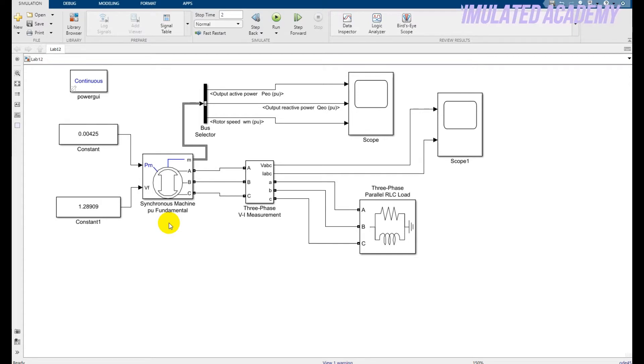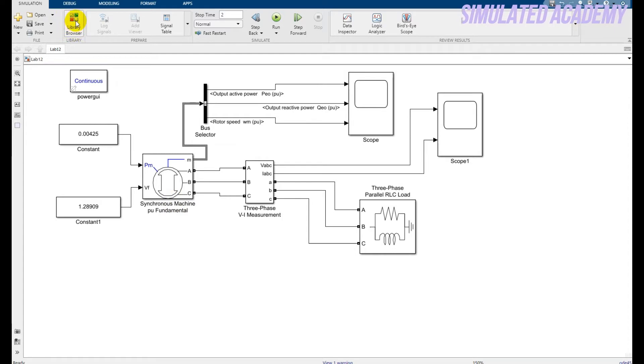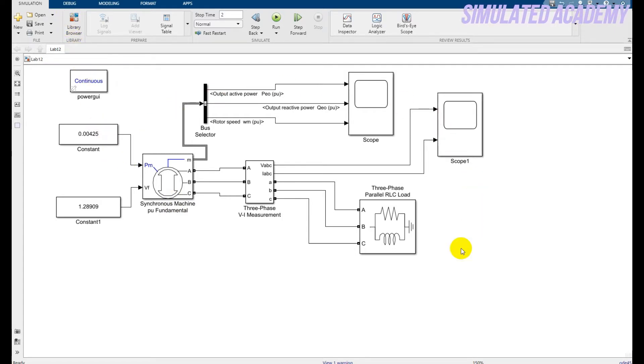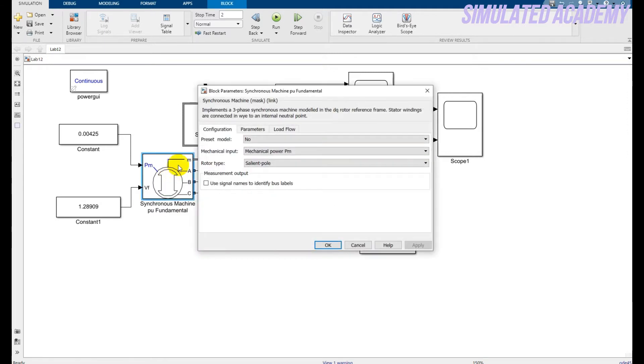So all these components you will find by just clicking on the library browser and just type all these components' names. So this is my synchronous machine's fundamental and there is this per unit. You can also find the SI fundamental torque as well. Double click on this and make its parameter change.